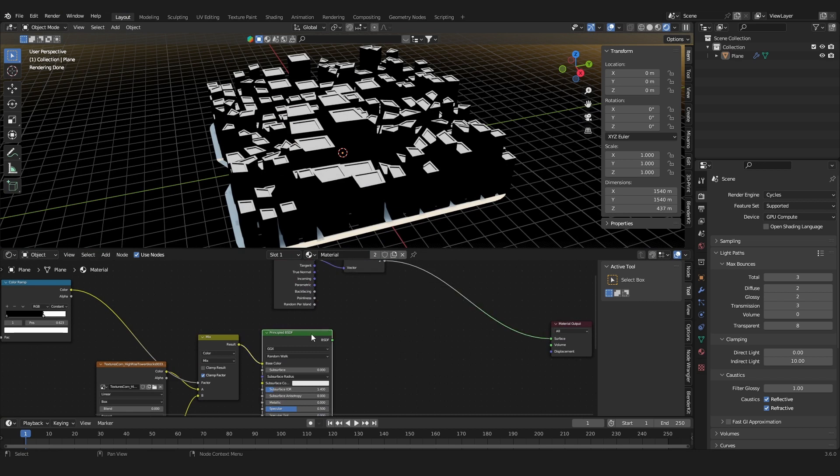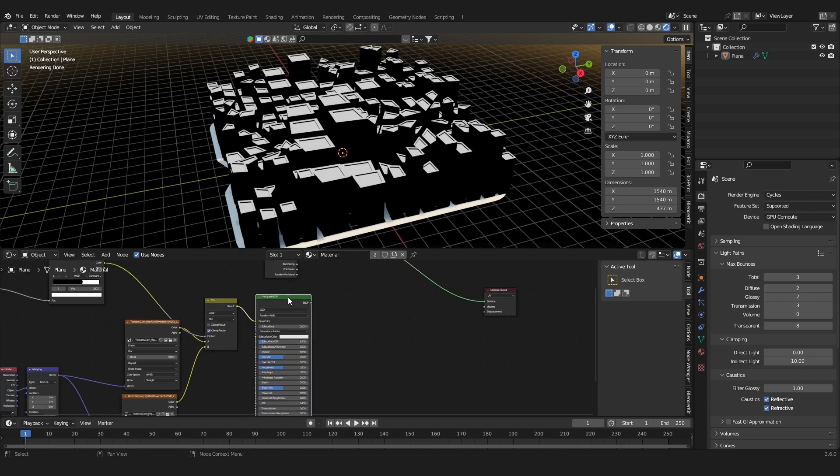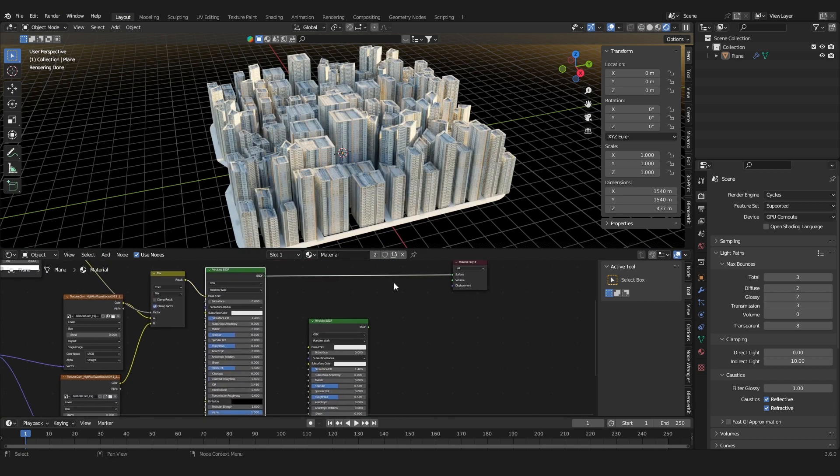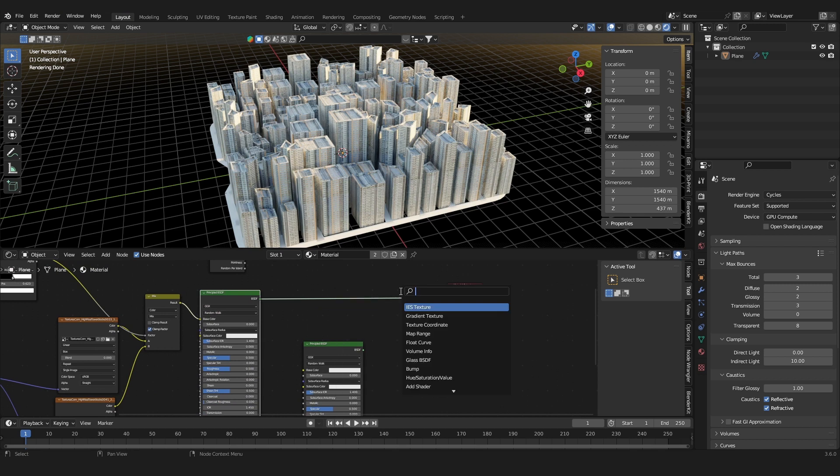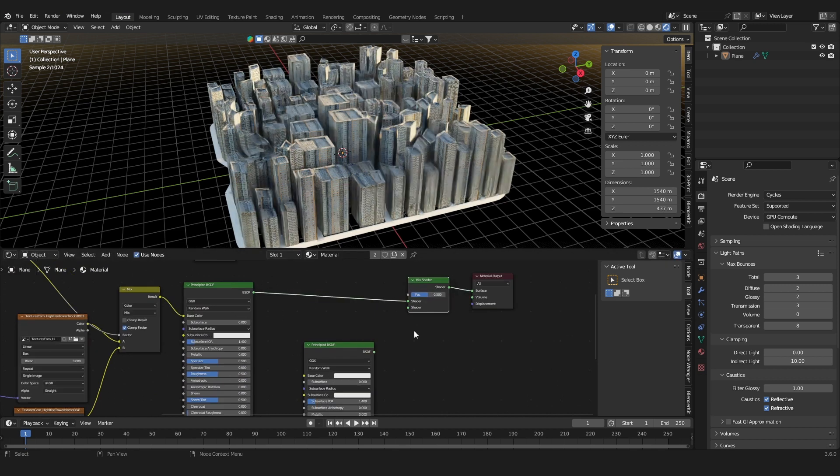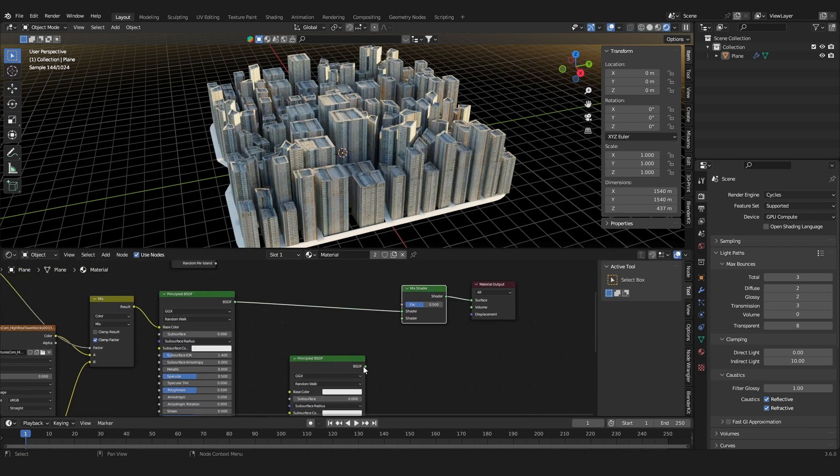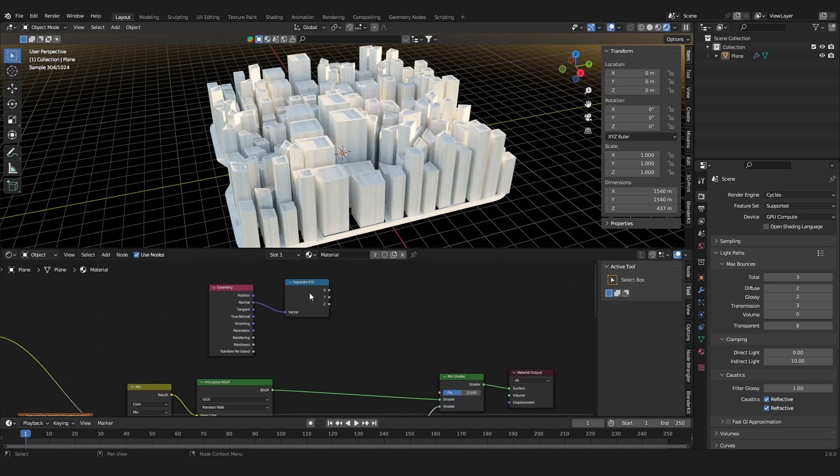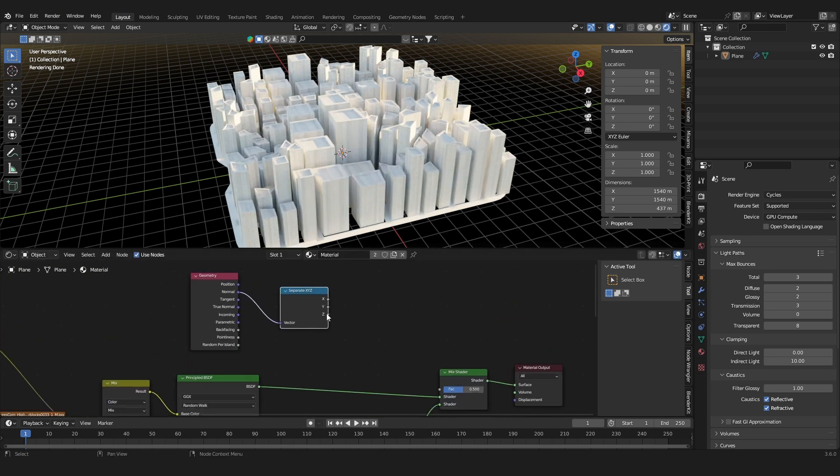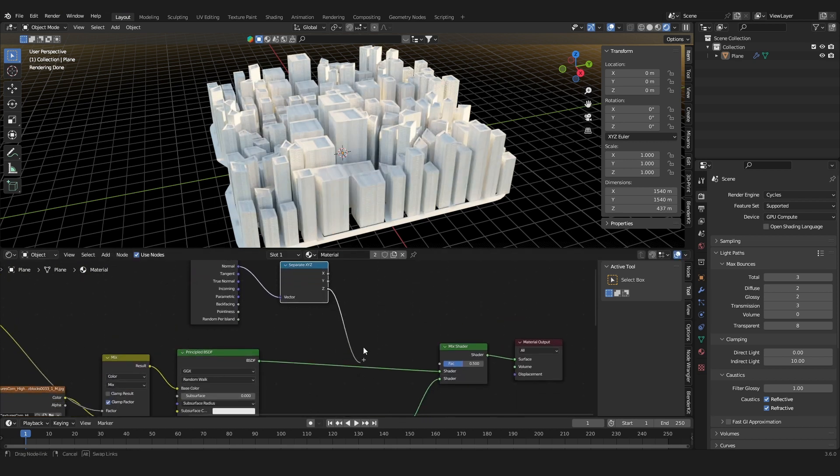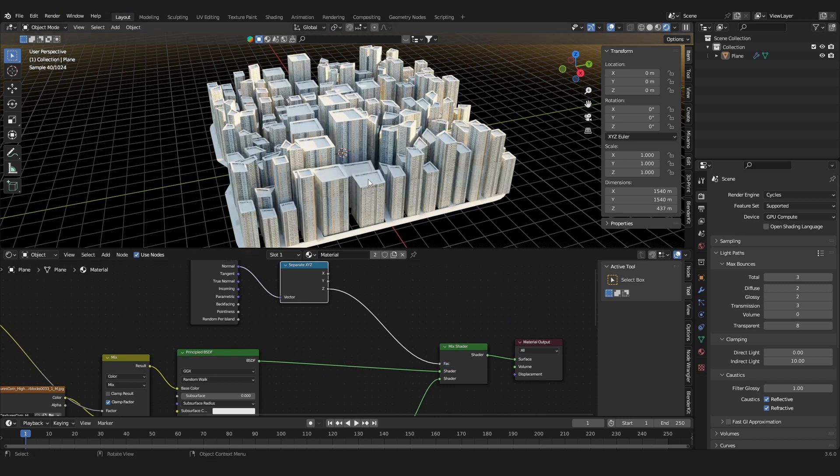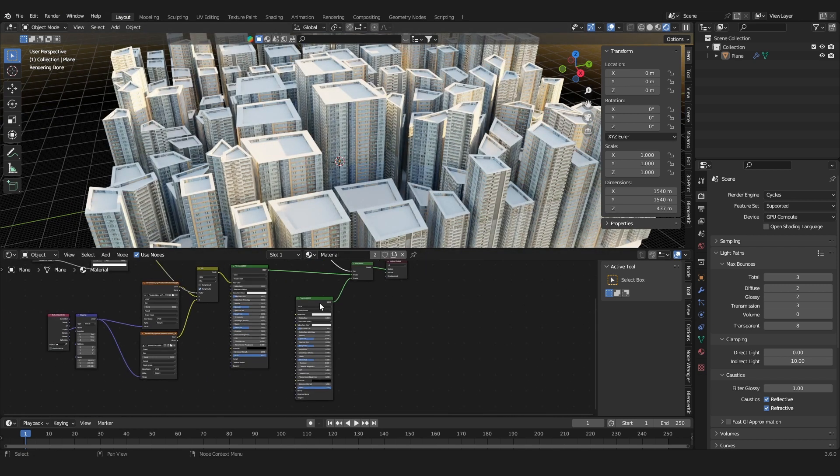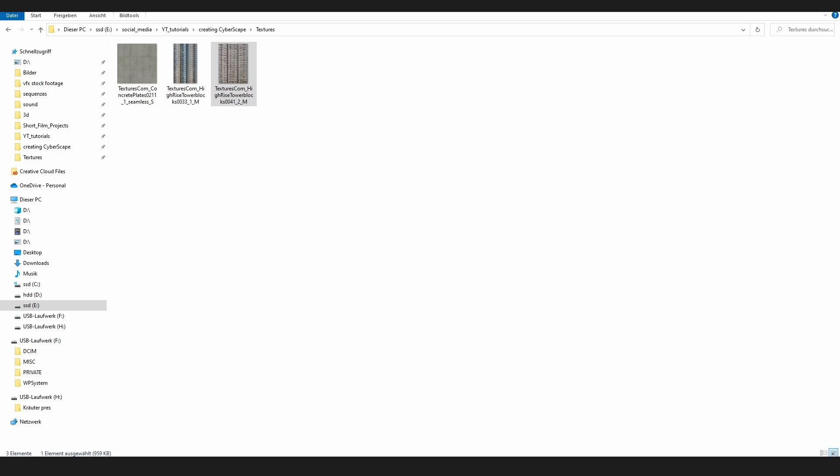And now we can just duplicate our principle shader and mix the two shaders and use the normal mask for the top faces as the factor. And to this principle BSDF shader we can just apply a concrete texture.